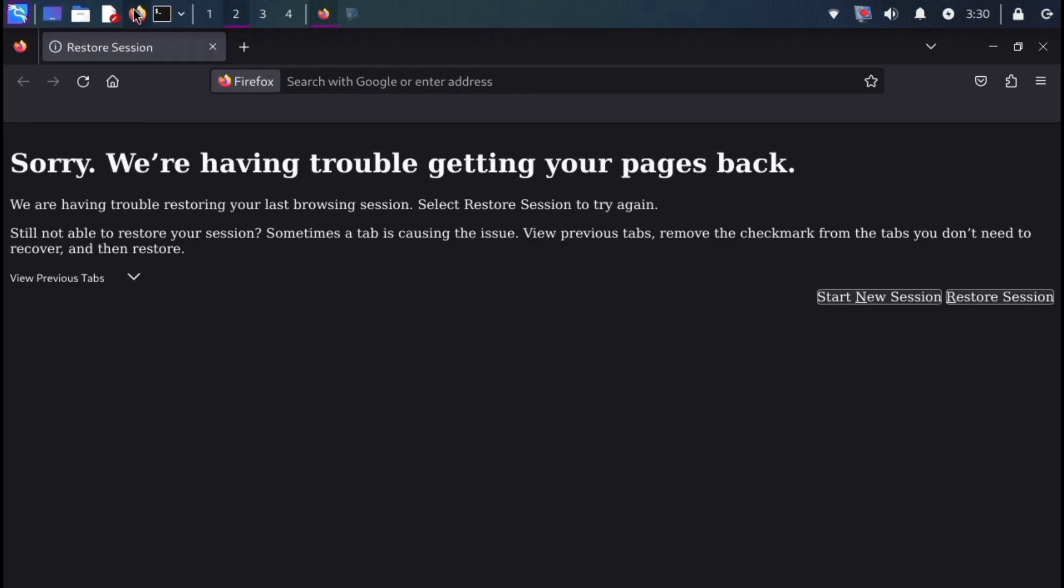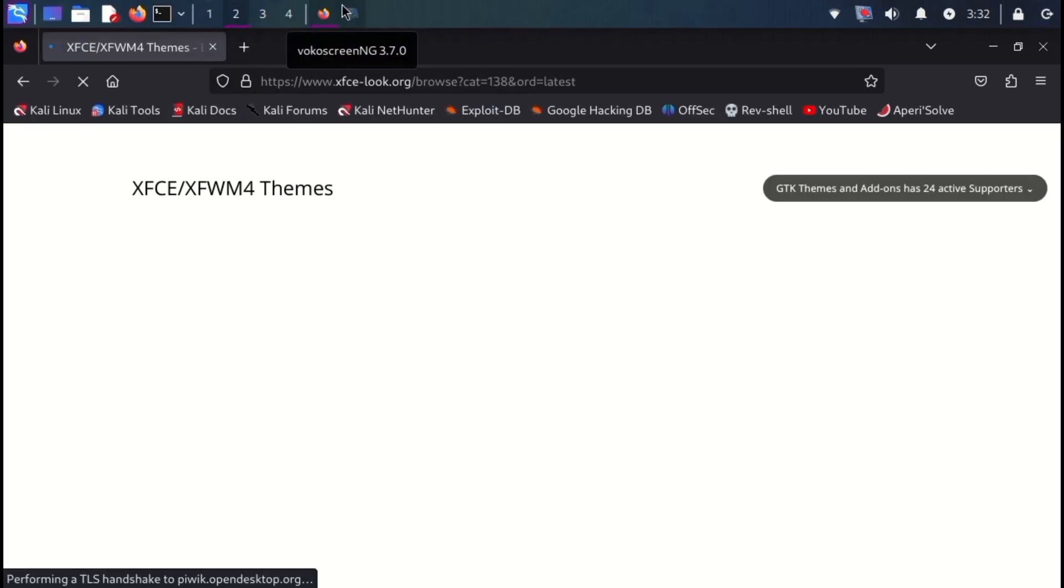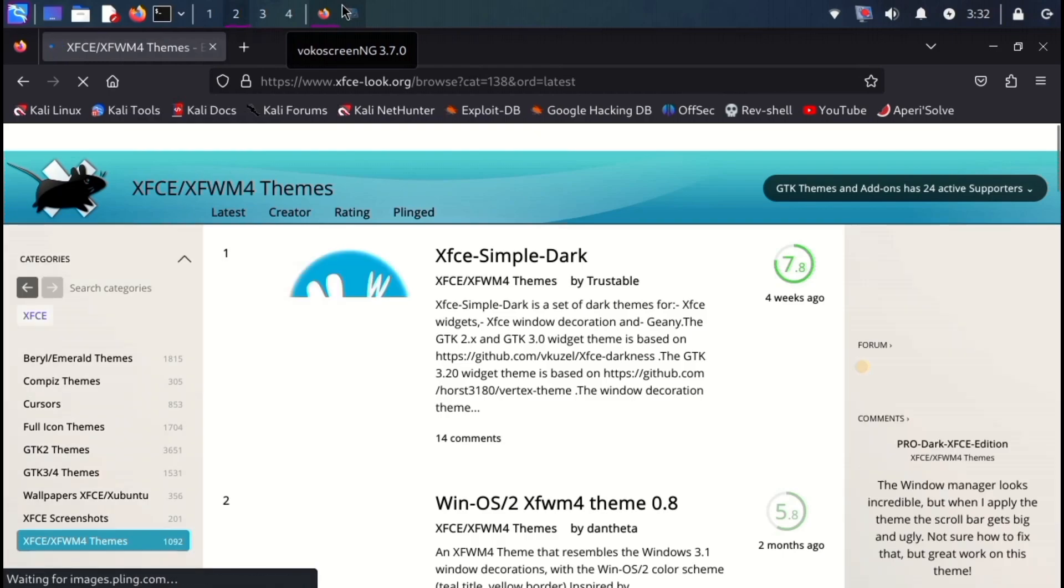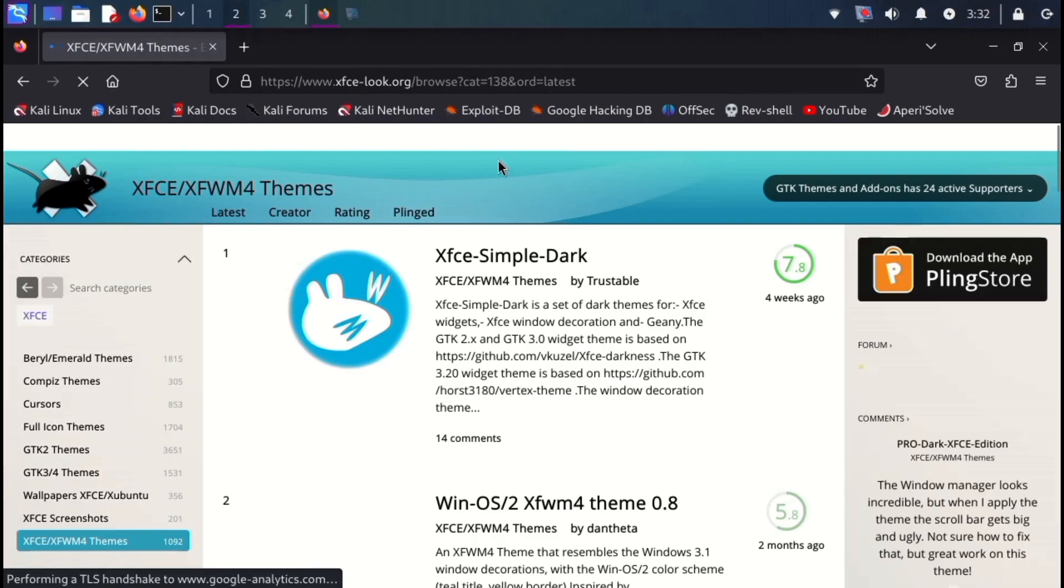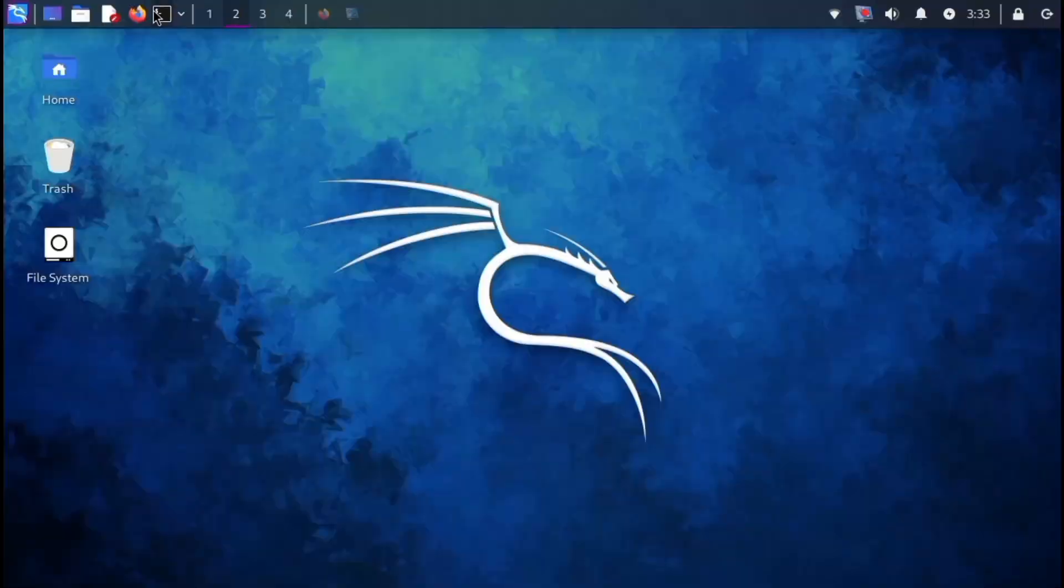While Firefox comes pre-installed, Kali Linux lets you install virtually any browser you prefer. It's also highly customizable. You can change themes and personalize your experience. Each desktop environment has a community that develops unique themes for it.